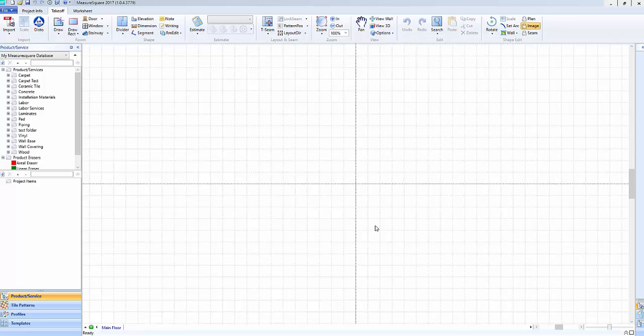In this short series of videos, we will cover some basic walkthrough techniques to help you transition from the older MeasureSquare 2015 and previous versions to MeasureSquare 2017.